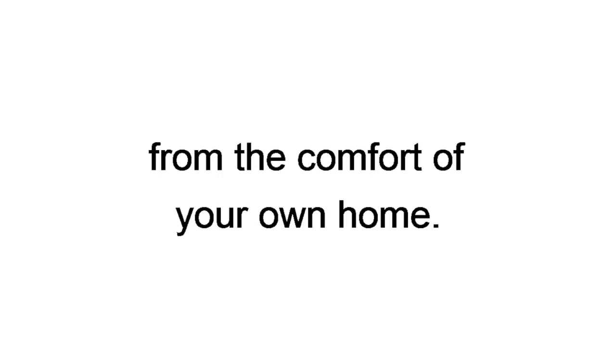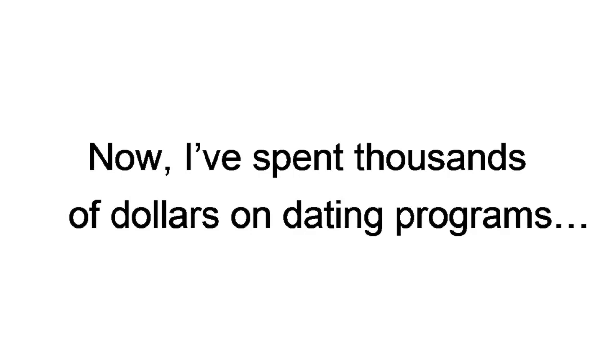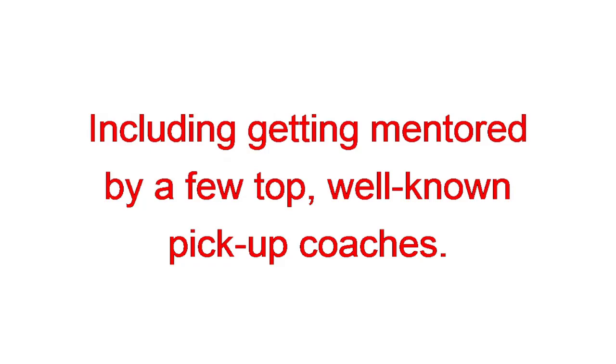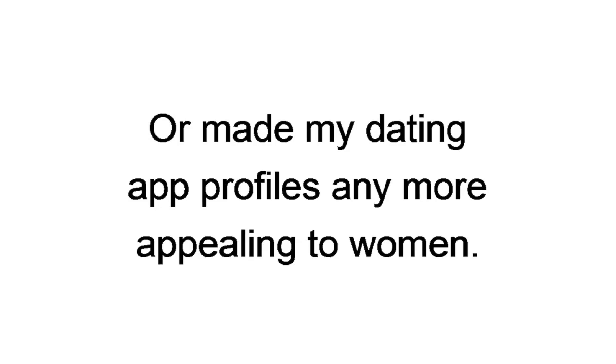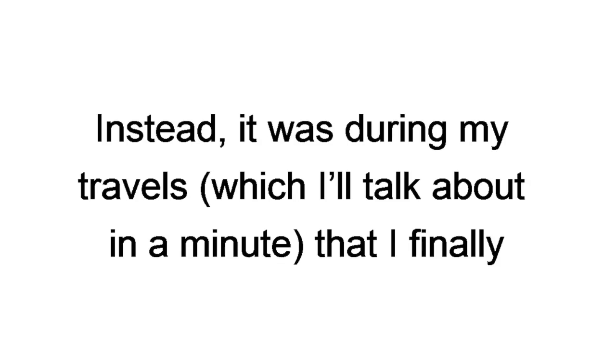Now, I've spent thousands of dollars on dating programs, including getting mentored by a few top well-known pick-up coaches. The cost of getting mentored alone was over $10,000. But these programs and mentors never once actually got me laid, or made my dating app profiles any more appealing to women. Instead, it was during my travels, which I'll talk about in a minute, that I finally decoded how to get swiped right like crazy and got more dating options for just one night than I used to get in an entire year.